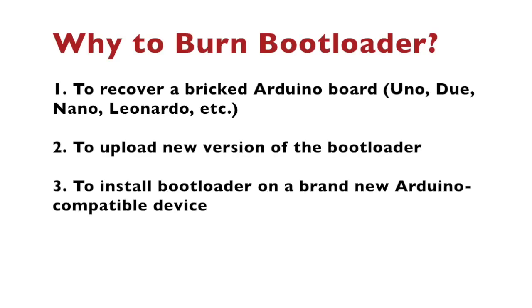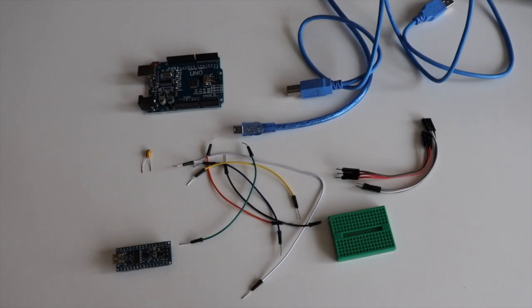There are several reasons why you might want to burn a bootloader on your Arduino. You may want to recover a bricked Arduino board. You may want to upload a newer version of the bootloader to your Arduino. The most interesting case is if you need to install a bootloader on a brand new Arduino-compatible device. This is specifically useful for people designing their own hardware.